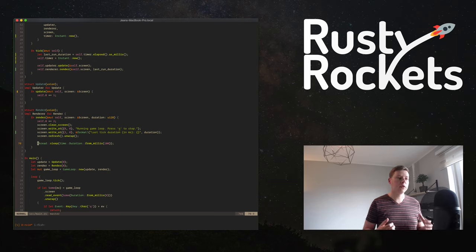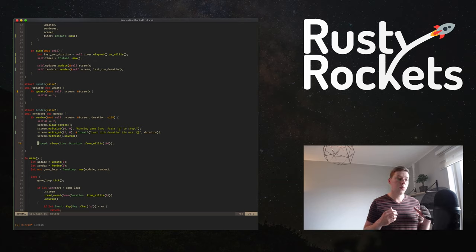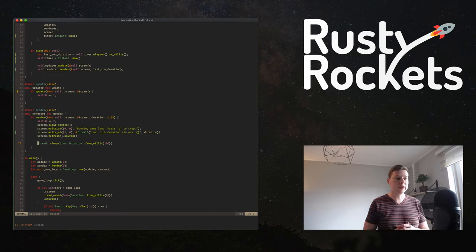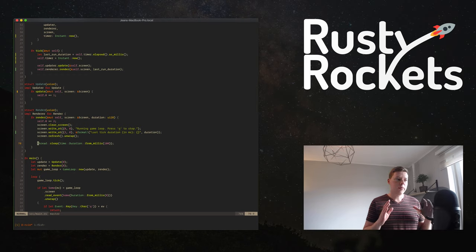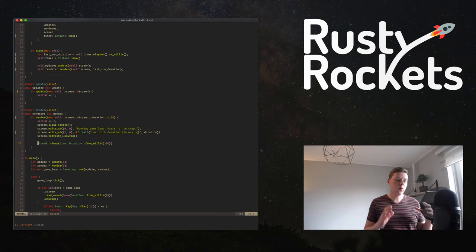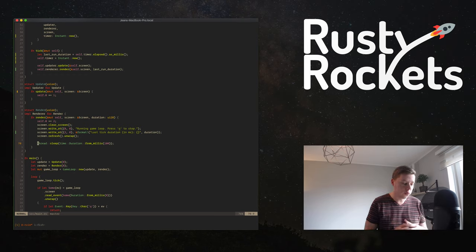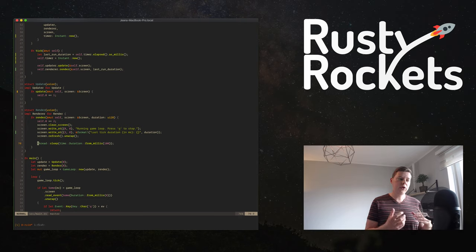Welcome to another episode in our game programming series. We're going to continue our game loop implementation. If you haven't watched the other episodes yet, I'll link them in the description. A quick rundown: we went through how a game loop works on a high level, covered a simple game loop, and then started implementing it in Rust.